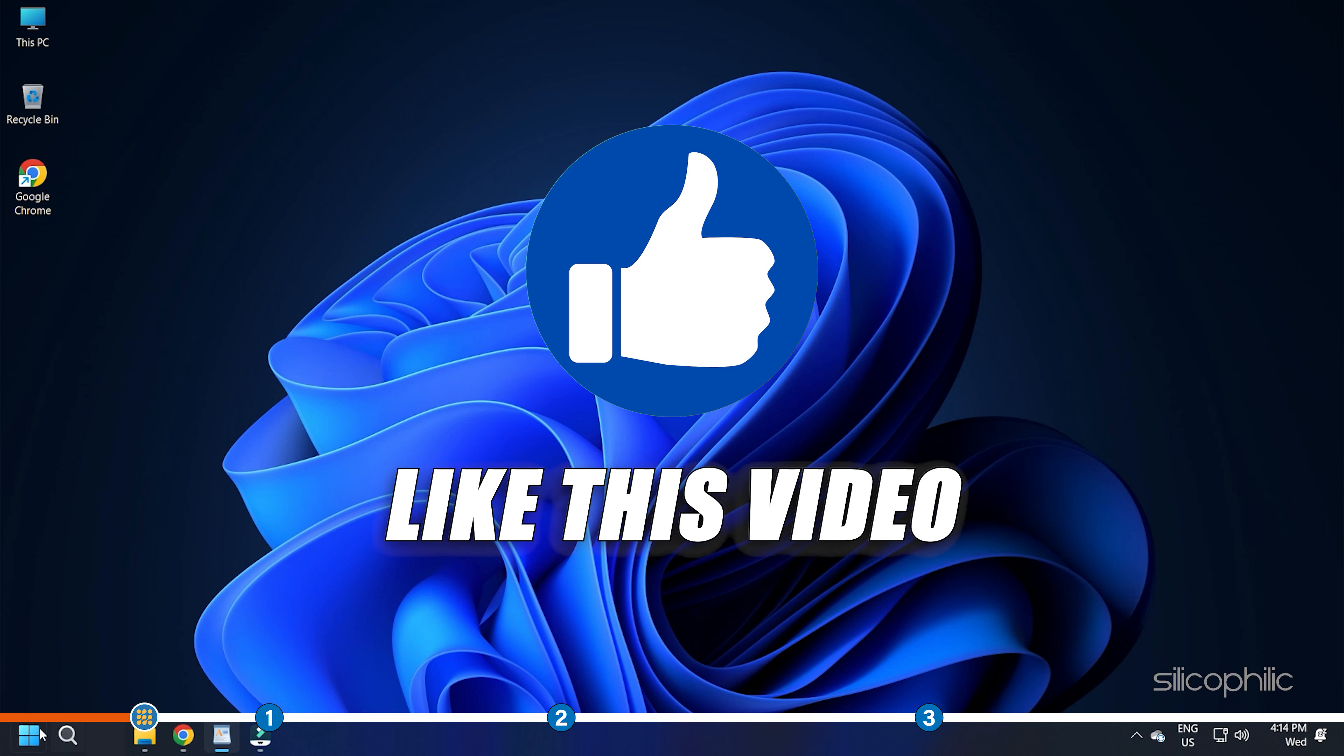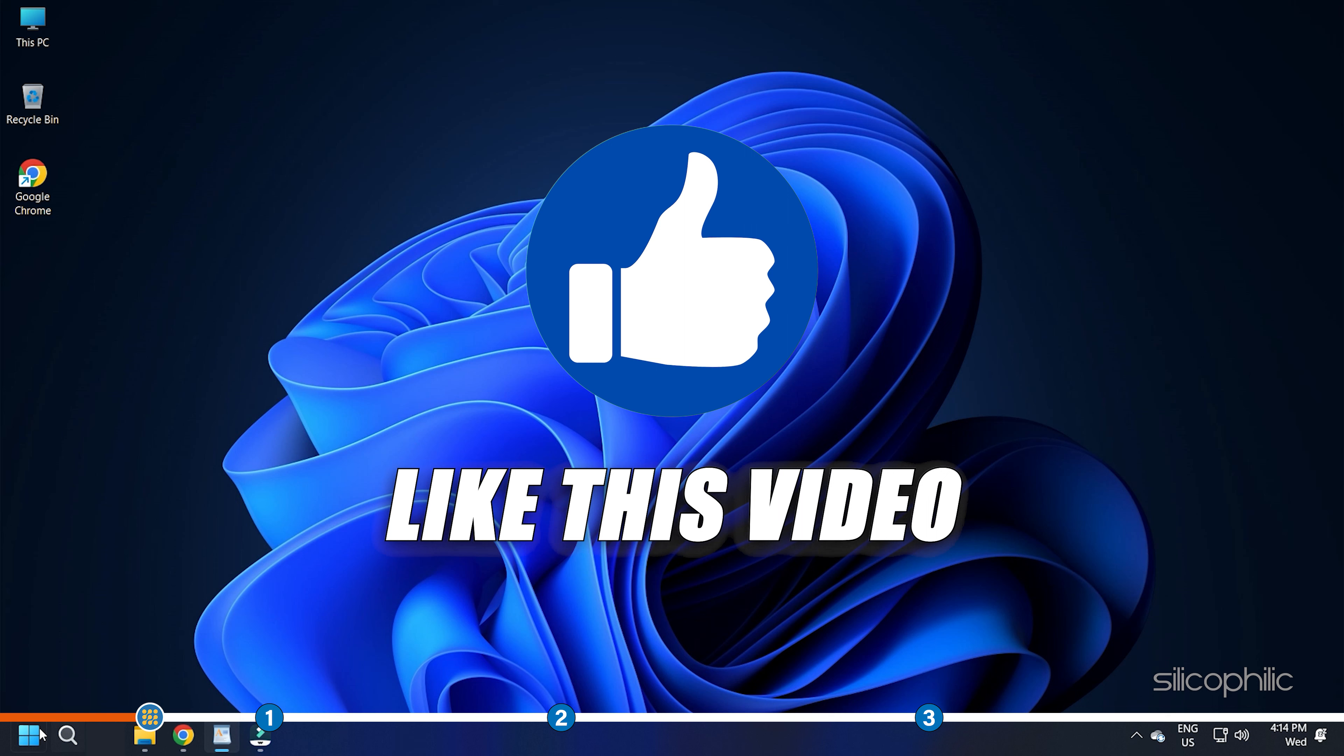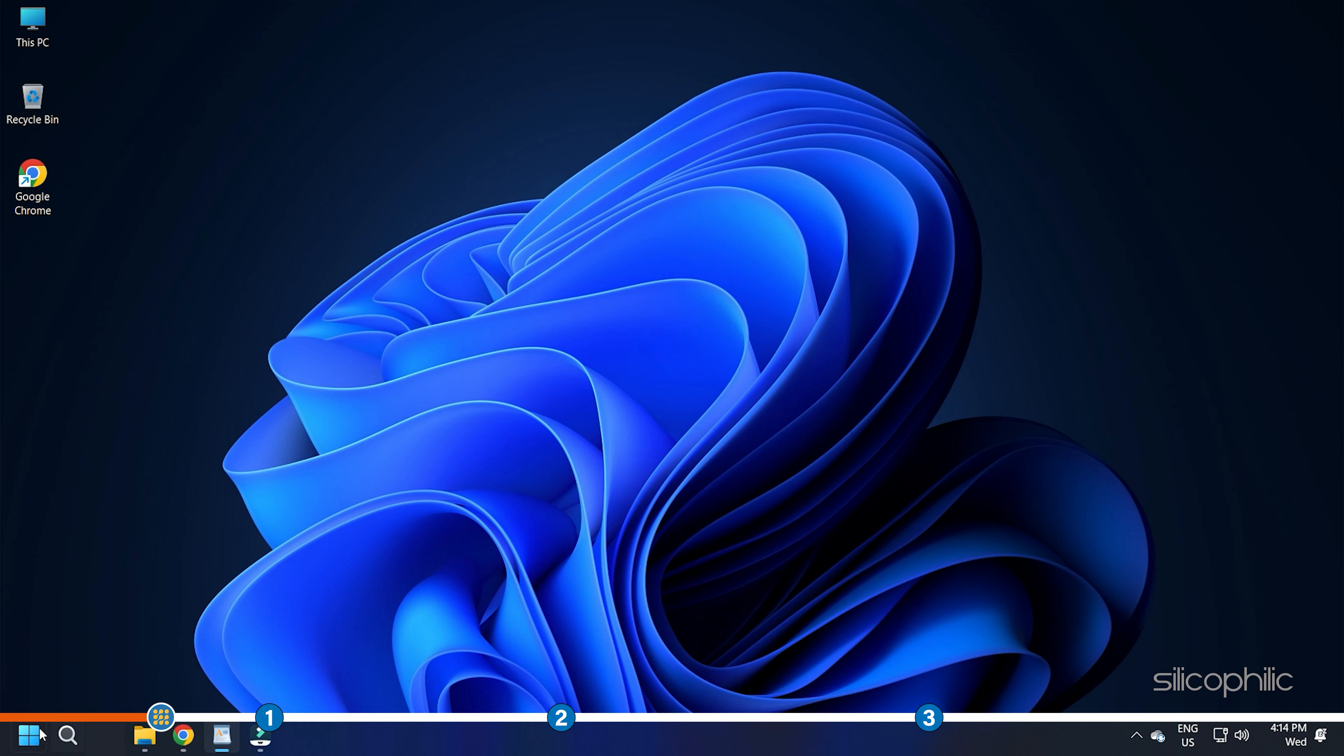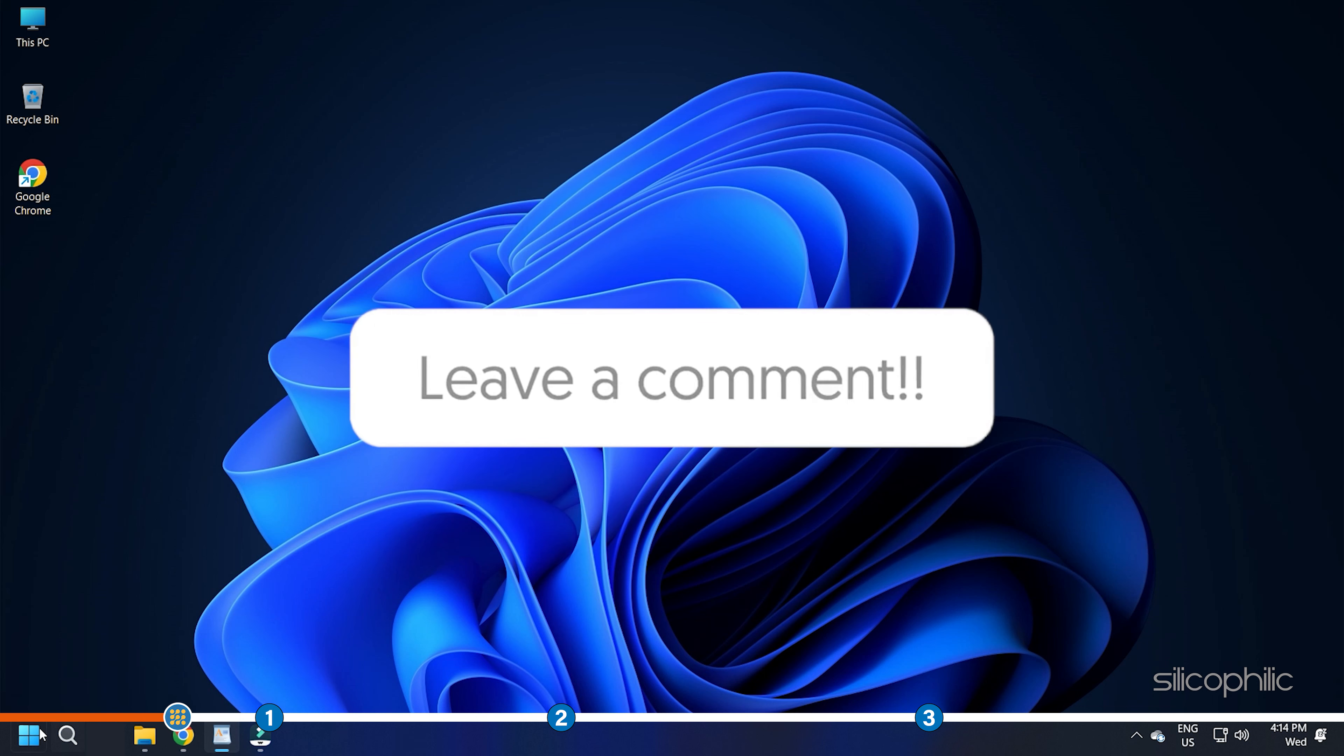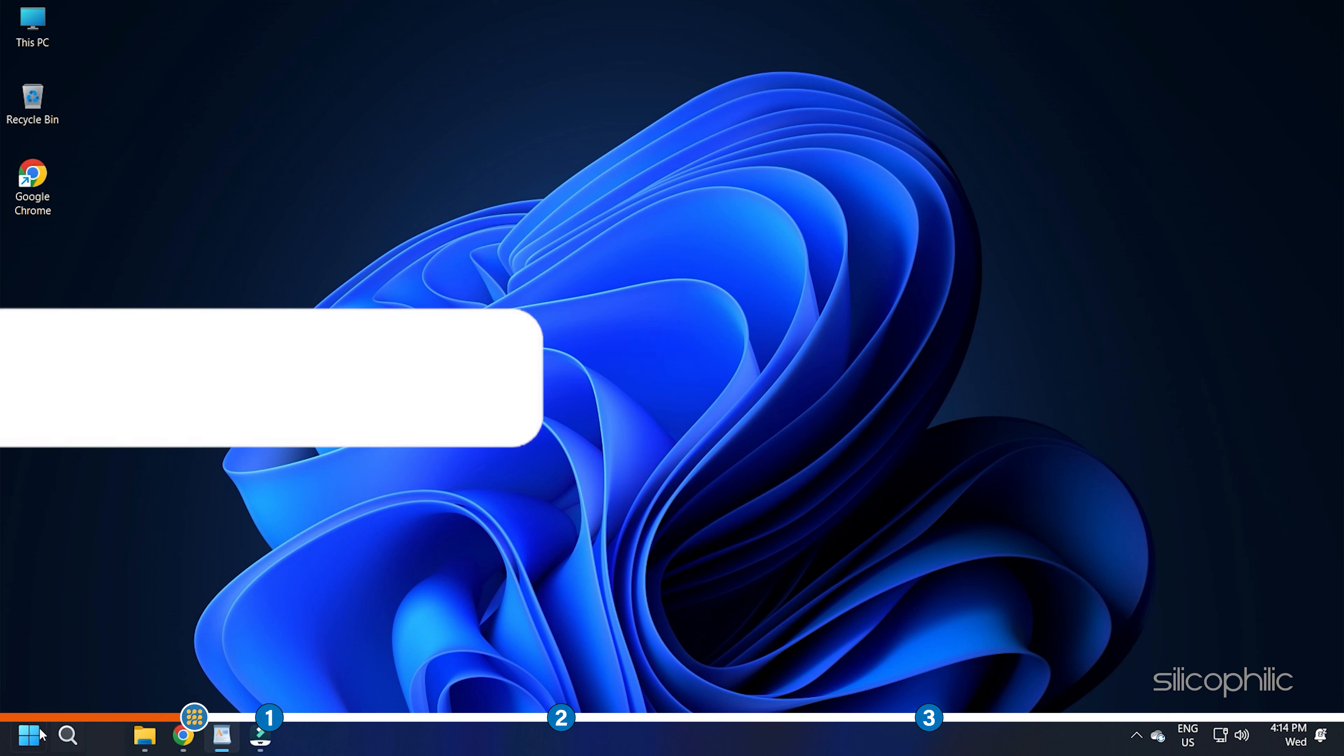Also, like this video if it helps you solve this issue. Don't forget to comment your feedback on the solutions or if you are facing any issues while performing them.